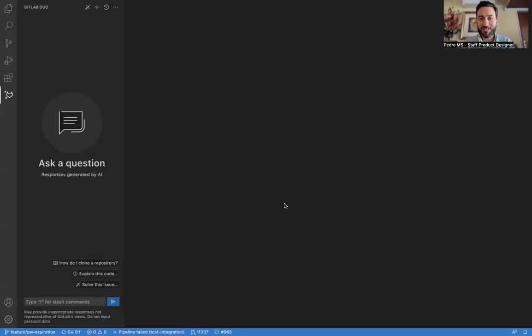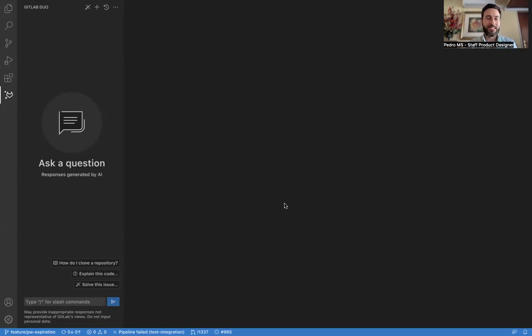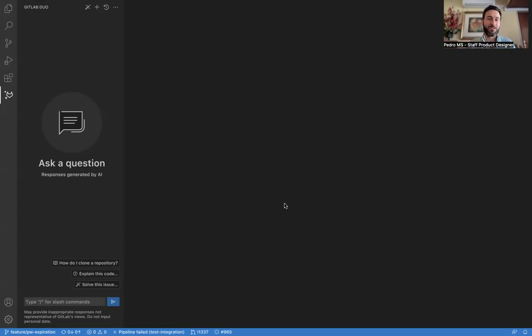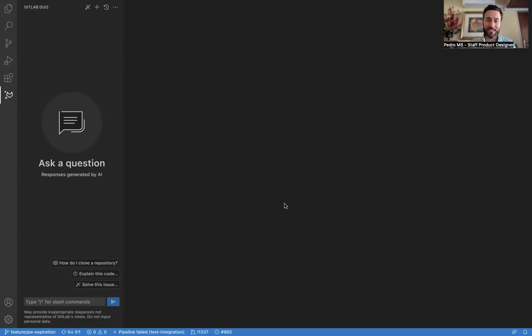Hi, my name is Pedro Mourad de Silva, and I'm the staff product designer working on the Duo Workflow project. Today I'm going to share with you a brief walkthrough of a user experience prototype. It does not contain any working code, but it helps us demonstrate what we're thinking for Duo Workflow and its capabilities.